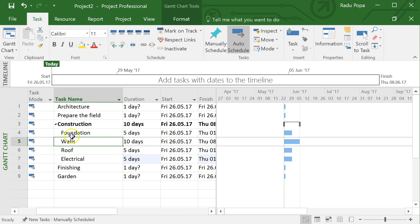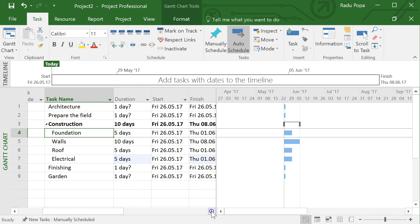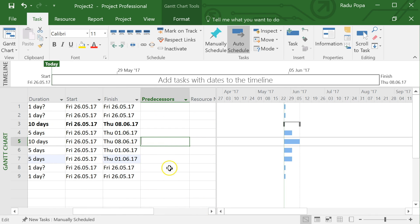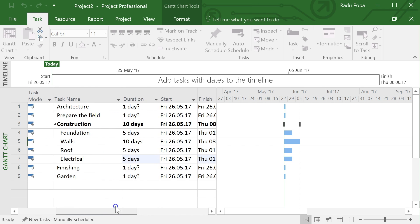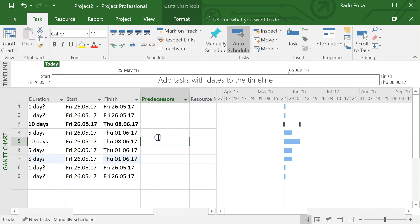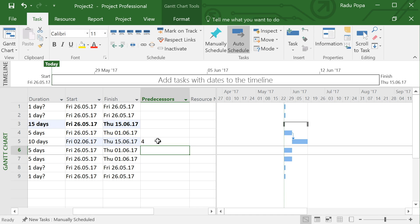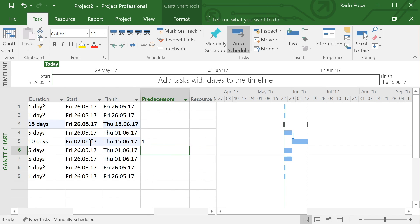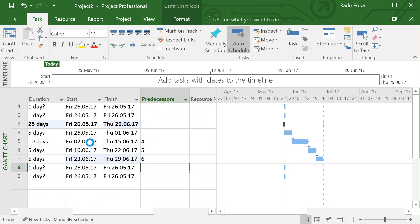I can't build the walls until I have the foundation, so the walls task depends on the foundation. If I scroll right I can see the 'Predecessors' column. For the walls task I can type in the row number of the foundation task, making walls dependent on foundation. Similarly, I can write multiple predecessor numbers for a task that depends on several others.